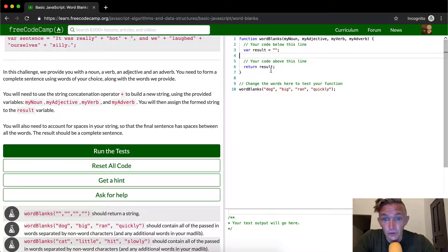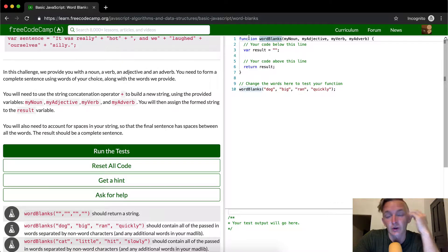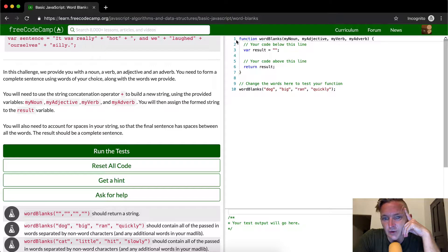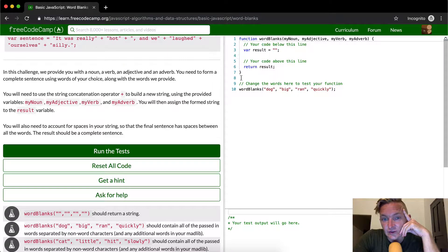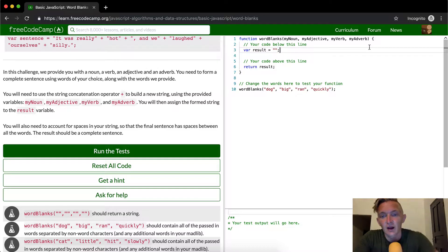Okay, so when you look over here, this is interesting — they're finally getting us into functions, and we need to set this function to work. Let's think about this as a computer would. The first thing it would do is run through this line — we're saying this function is called wordBlanks, defining it just as if we were defining a variable. Then the computer runs down to where we execute the function: wordBlanks, passing in variables — 'dog' is myNoun, 'big' is myAdjective, 'ran' is myVerb, and 'quickly' is myAdverb.